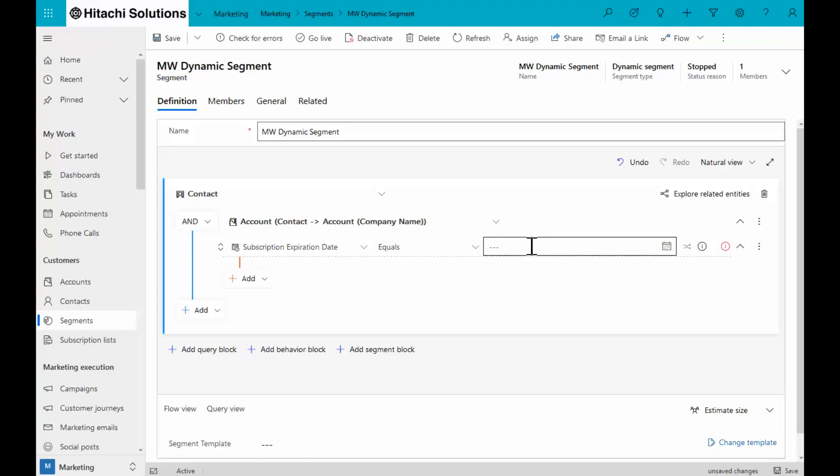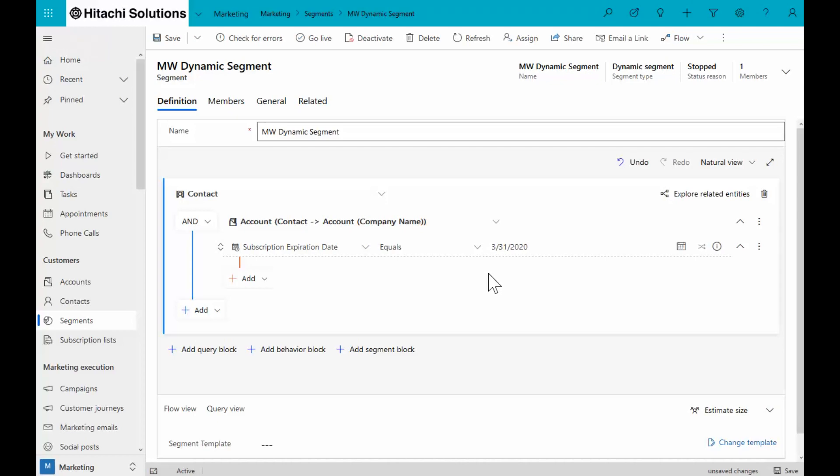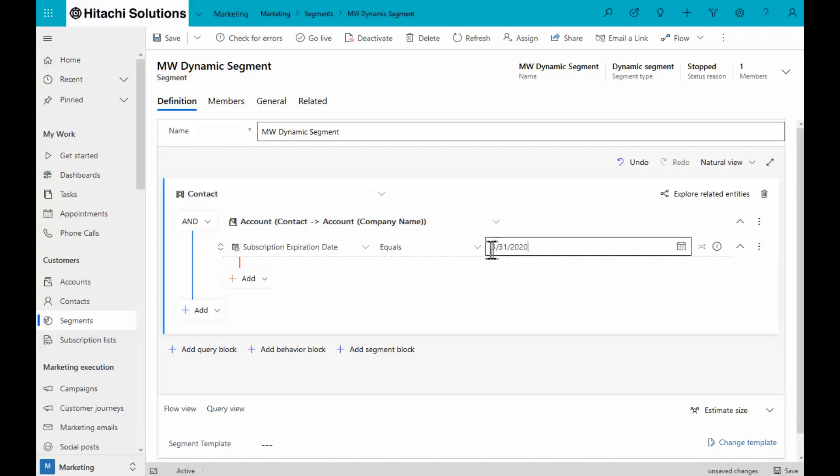I can choose that date specifically. I know that it's expiring on the 31st. This is what's known as an absolute date. It's the month, the day, and the year.